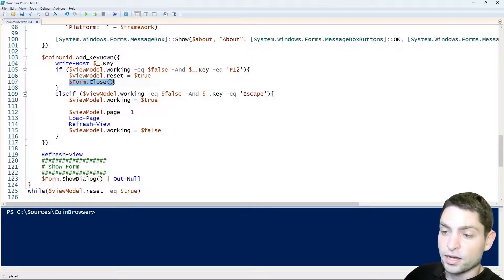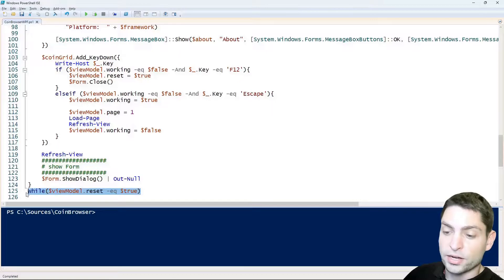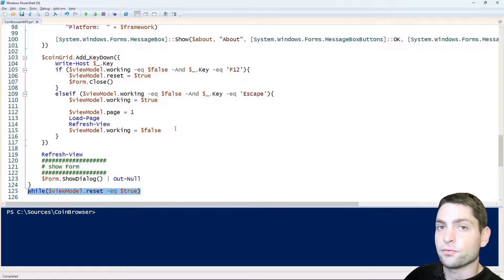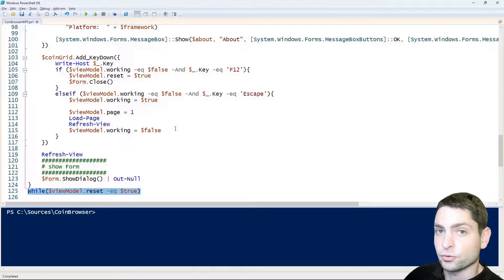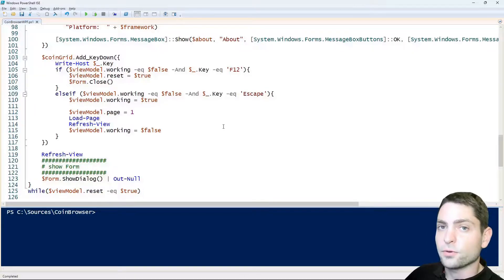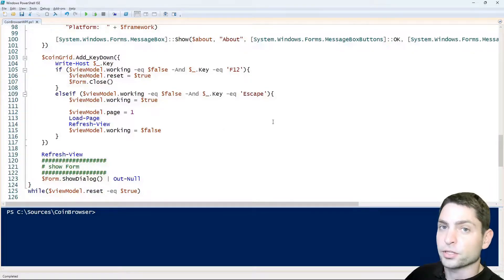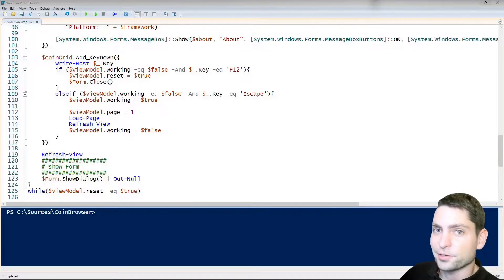It closes the dialog and then this loop down here brings us back to the beginning where the WPF form is reloaded and re-shown. Again, if you want to know more about how the script works, then you can check out my previous part 1 video.